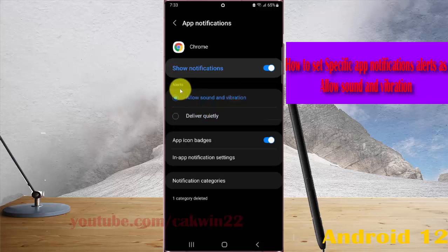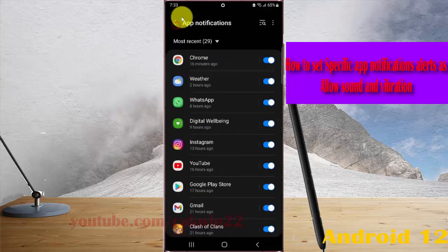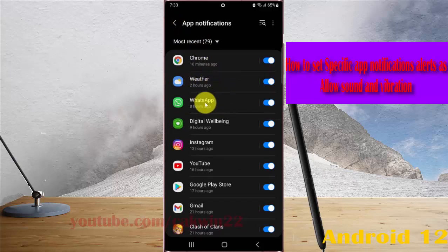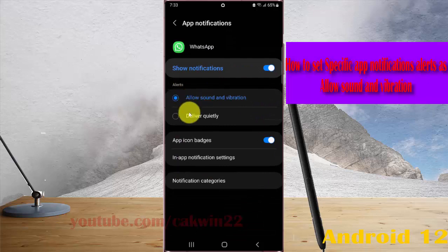Now Google Chrome alerts are set as allow sound and vibration. Or you can set in other apps, for example WhatsApp, and then select allow sound and vibration on alert.